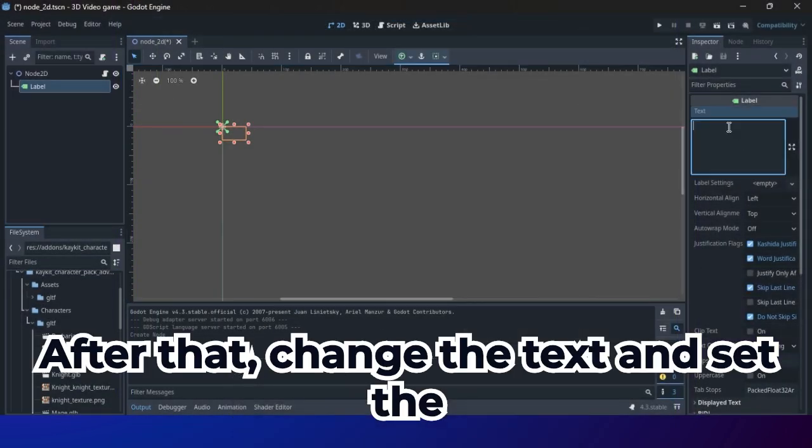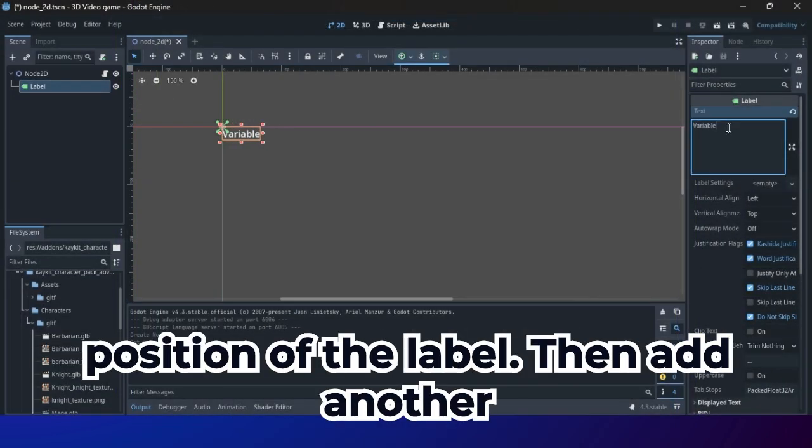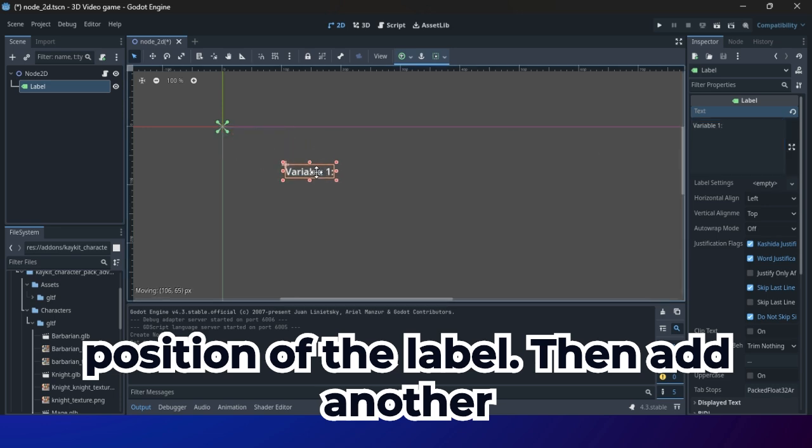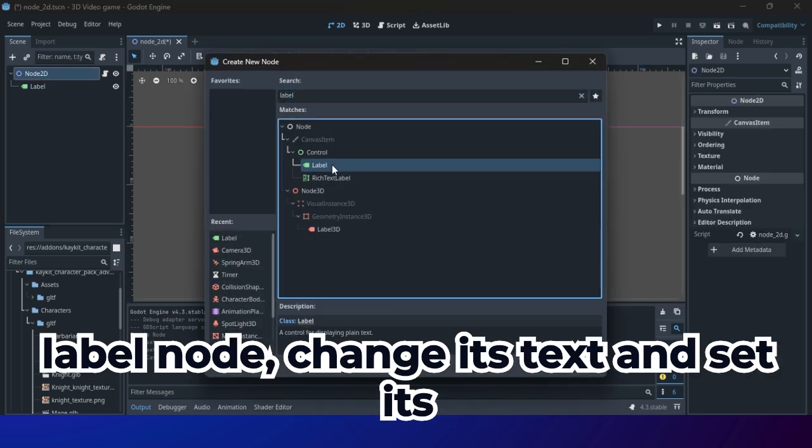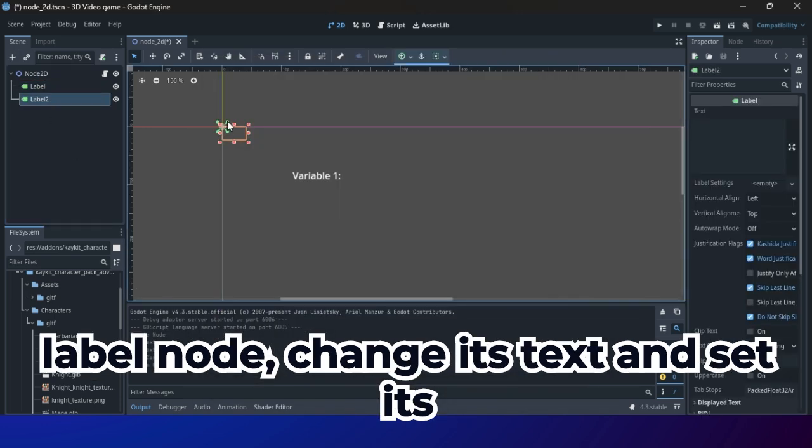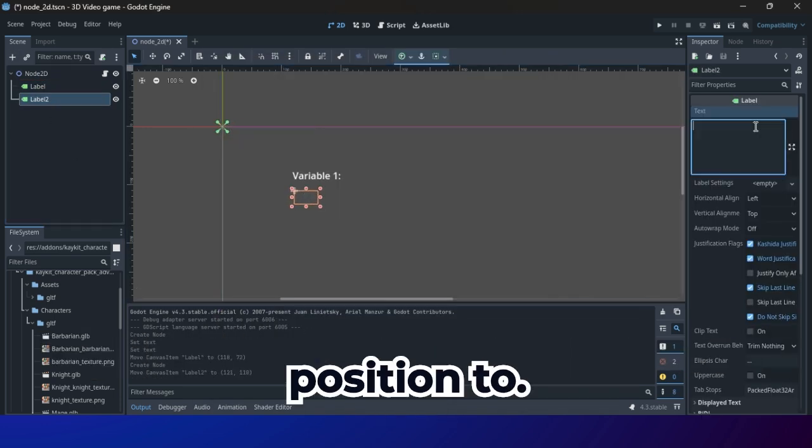After that, change the text and set the position of the label. Then, add another label node, change its text and set its position too.